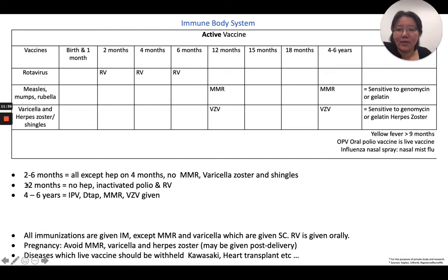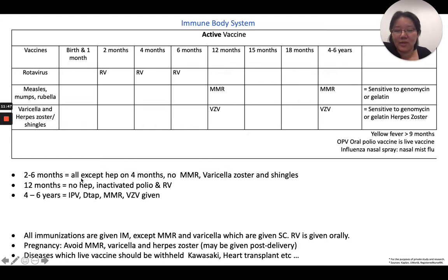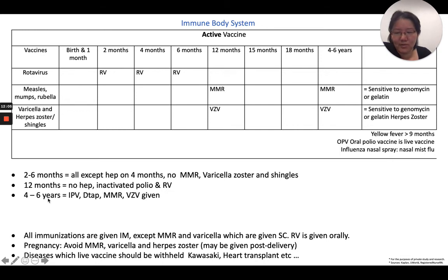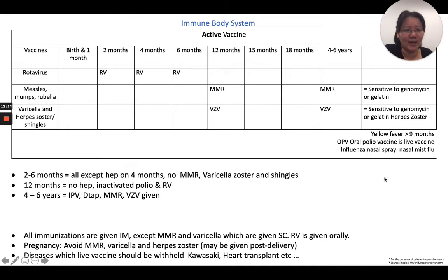A memory trick I use: rather than remembering each vaccine individually by age, I summarized the schedule into three-point form. From two to six months, give everything except Hepatitis B at four months and no MMR, Varicella, or Zoster. At 12 months, give everything except Hepatitis B inactive, IPV, and RV. From two to six years, give IPV, DTaP, MMR, and VZV. This approach gets me through the immunization section effectively.